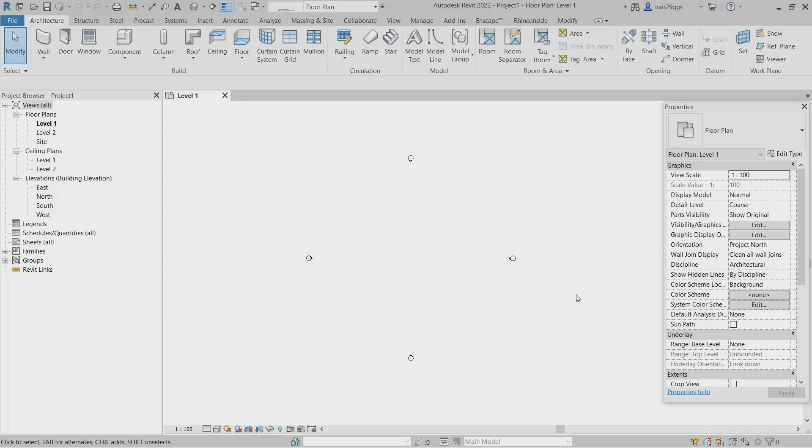Hello, in this tutorial I will show you how to model Leeza SOHO Tower in Revit. Do not forget to subscribe.